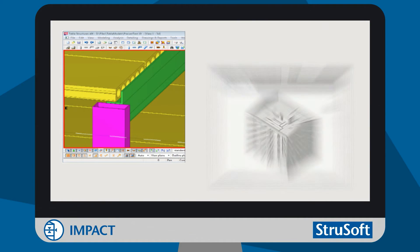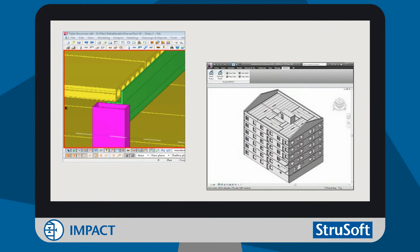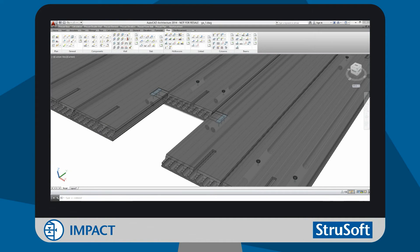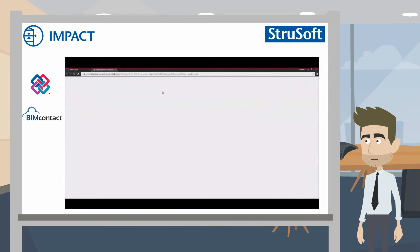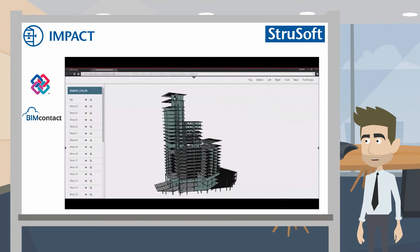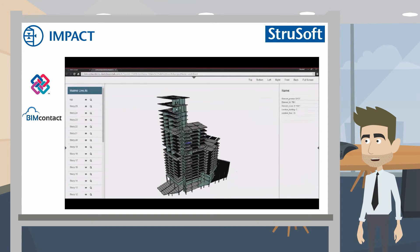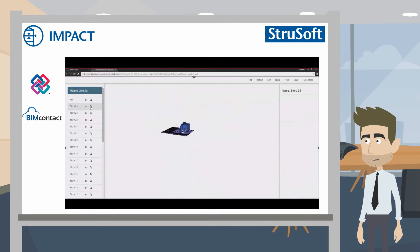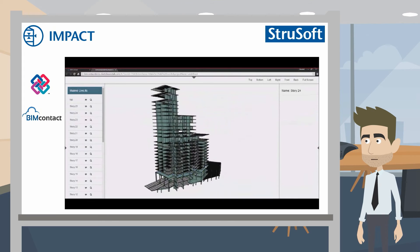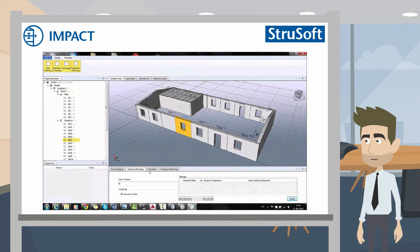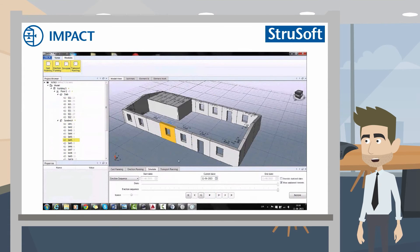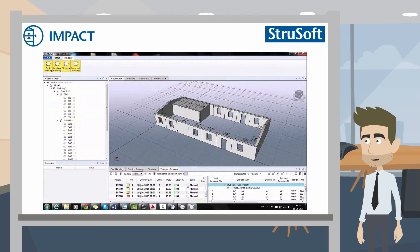IMPACT has links with Tekla and Revit models. We also have a design module built into AutoCAD, and once the design has been done in AutoCAD we can export IFC files for BIM collaboration. We can also plan by using 3D models in our planning module.